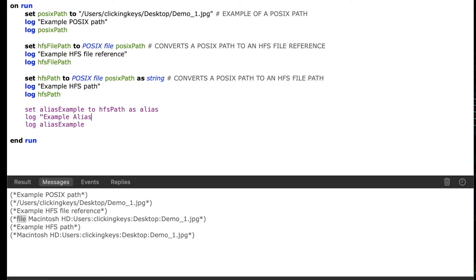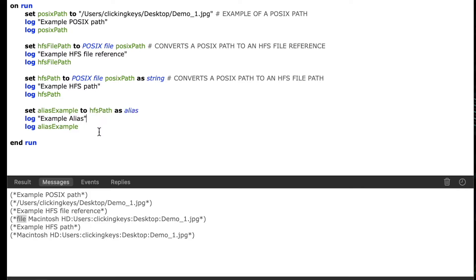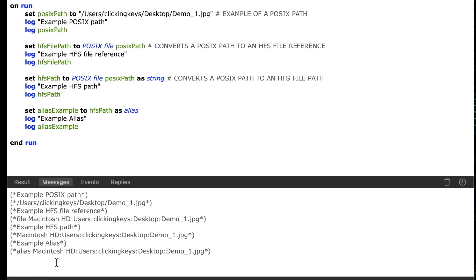Now it's important to know that you cannot convert a POSIX path to an alias, only an HFS path, and you'll see when I run this one we get an example where it's prefixed with the word alias and that's designating this variable as an alias.